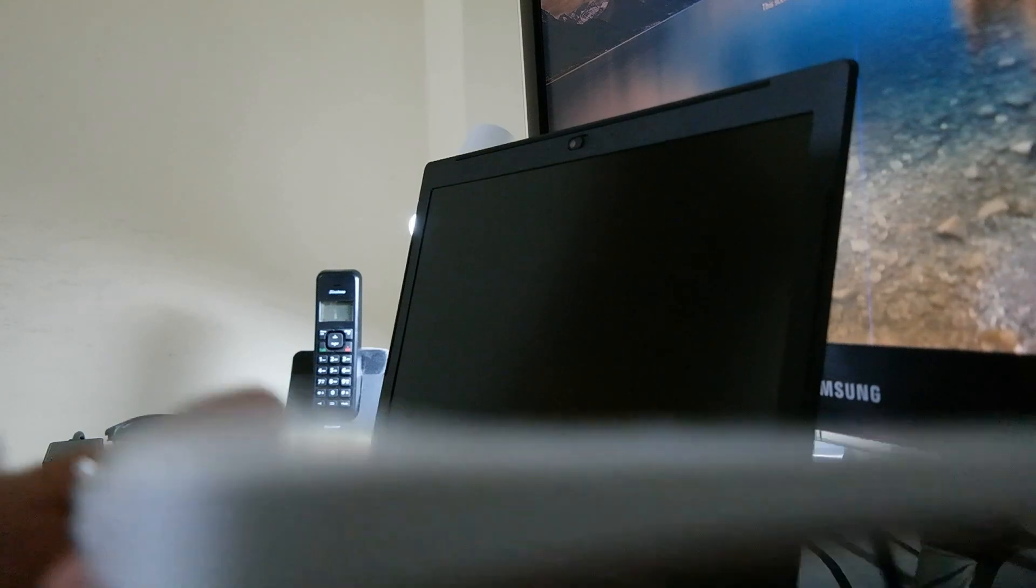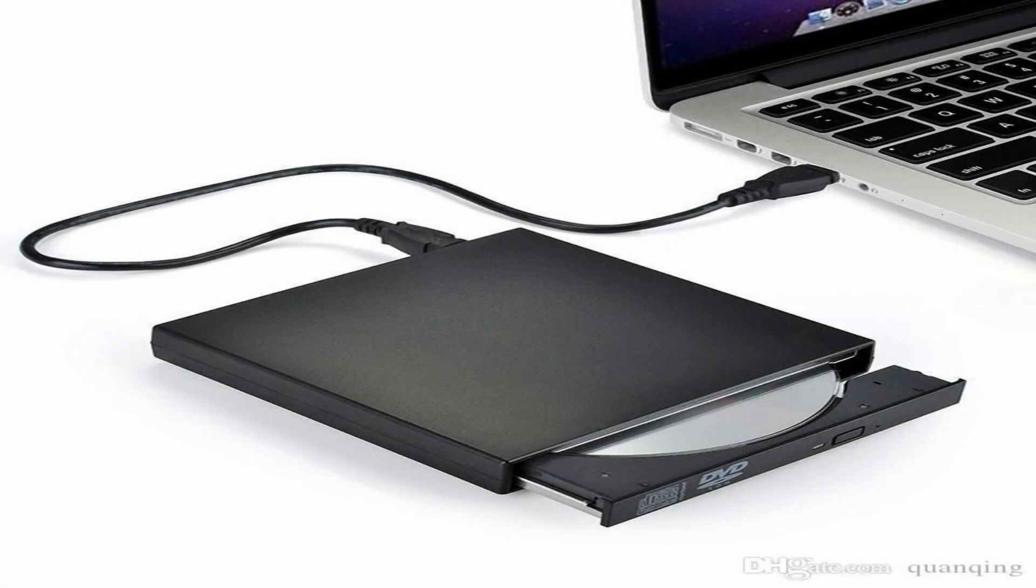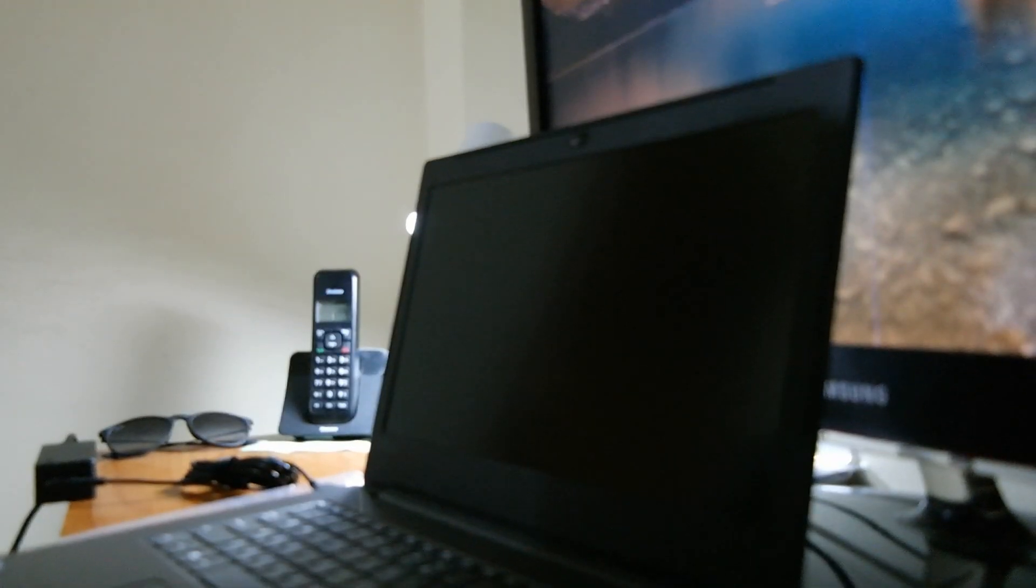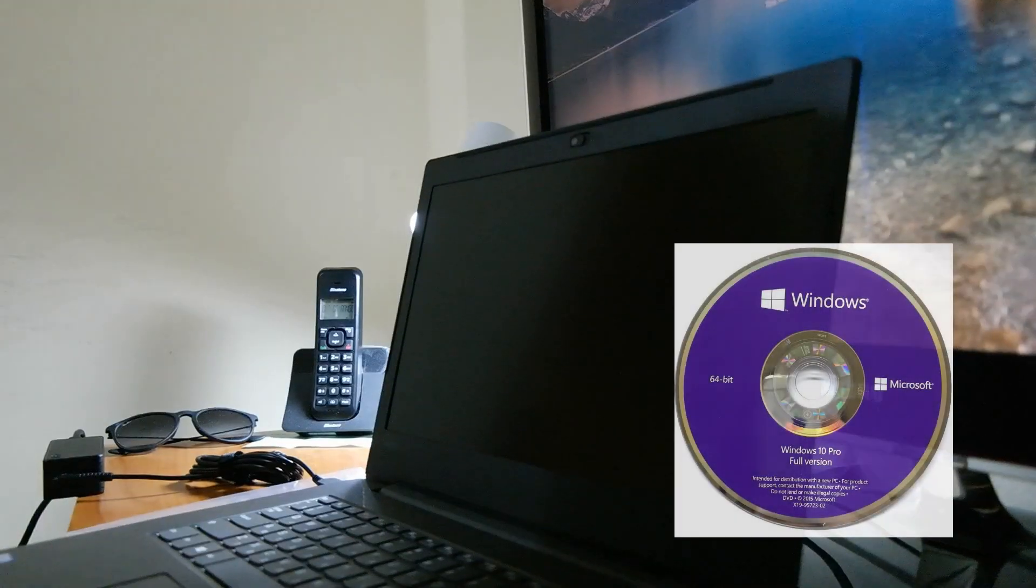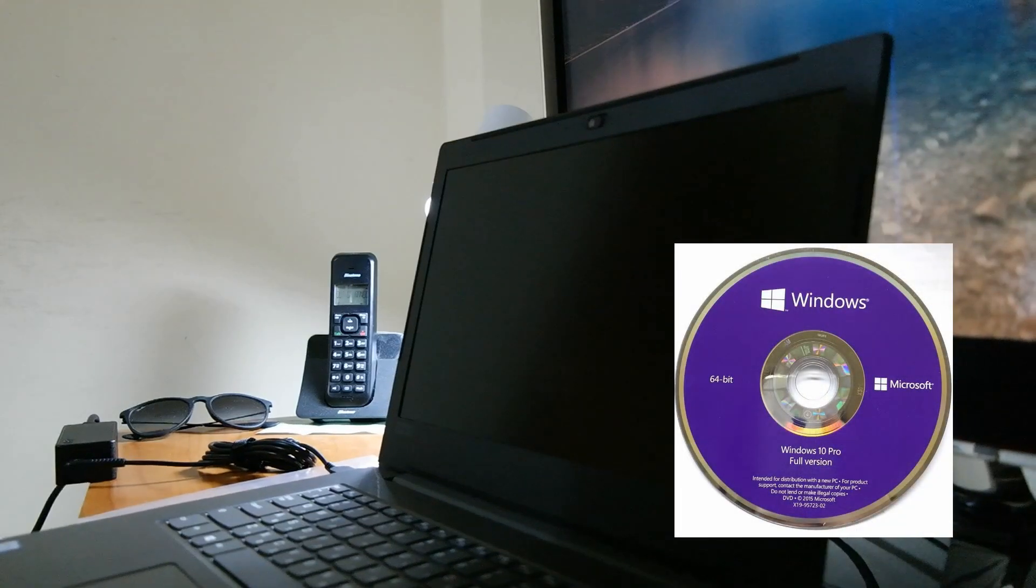First thing you're going to need is a portable CD-ROM drive, and you're going to load that with an operation system disk.